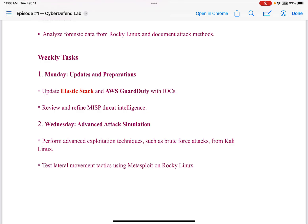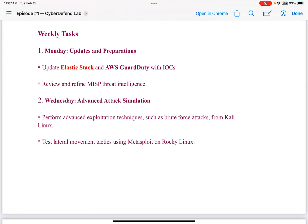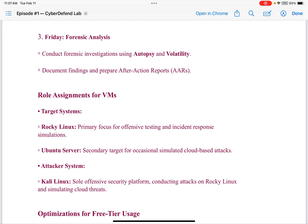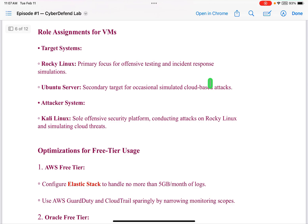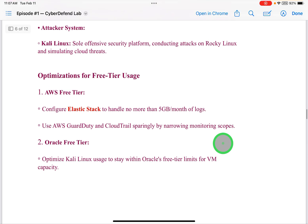Also on Mondays: review and refine MISP threat intelligence. On Wednesdays: advanced attack simulation — perform advanced exploitation techniques such as brute force attacks from Kali Linux and test lateral movement tactics using Metasploit on Rocky Linux. Fridays would be forensic analysis: conduct forensic investigations using Autopsy and Volatility, and document findings and prepare after-action reports. Role assignments for VMs — Rocky Linux: primary focus for offensive testing and incident response simulations. Ubuntu Server: secondary target for occasional simulated cloud-based attacks. Kali Linux: sole offensive security platform, conducting attacks on Rocky Linux and simulating cloud threats.